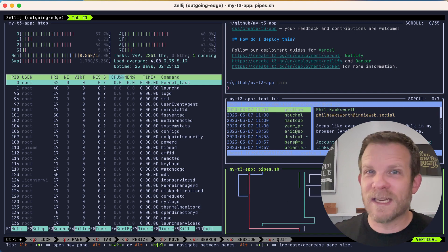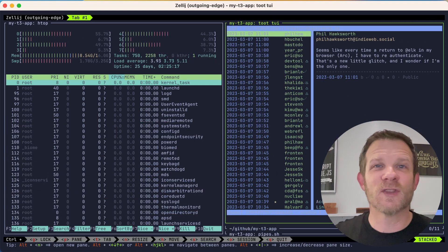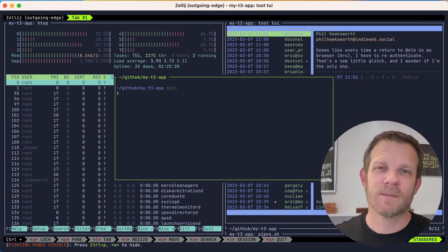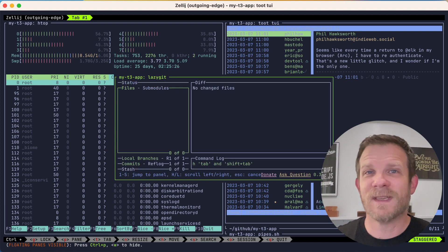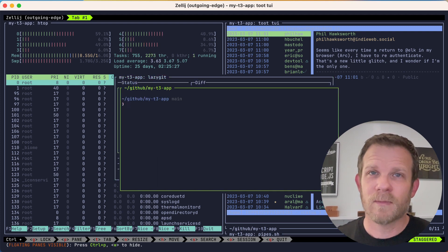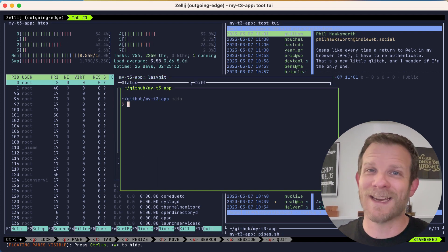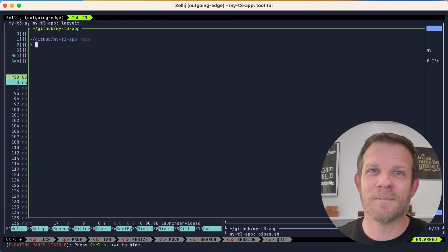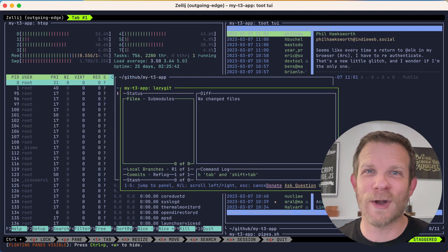Zellij has recently released new features of stacked panes and swap layouts. Behind me is a preview of what you'll be seeing in this video, although I'll be going much slower and guiding you along the way. Alright, let's get started.